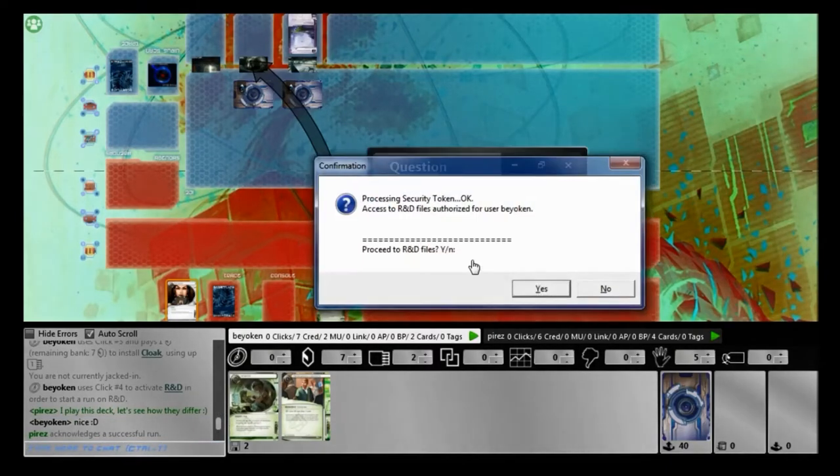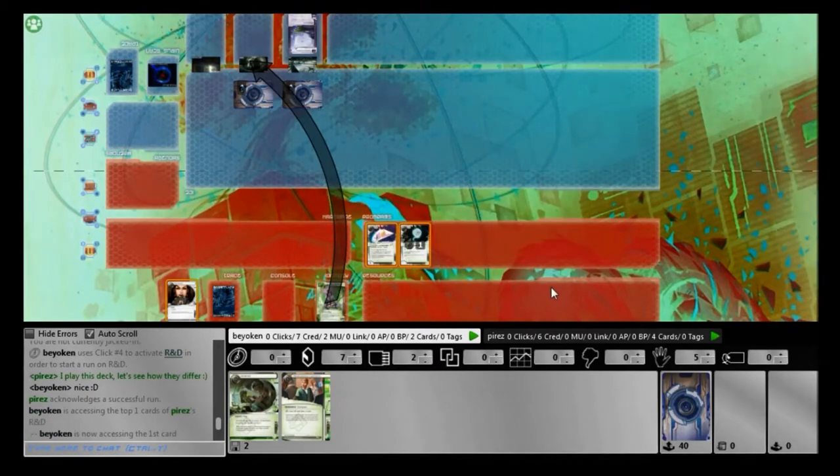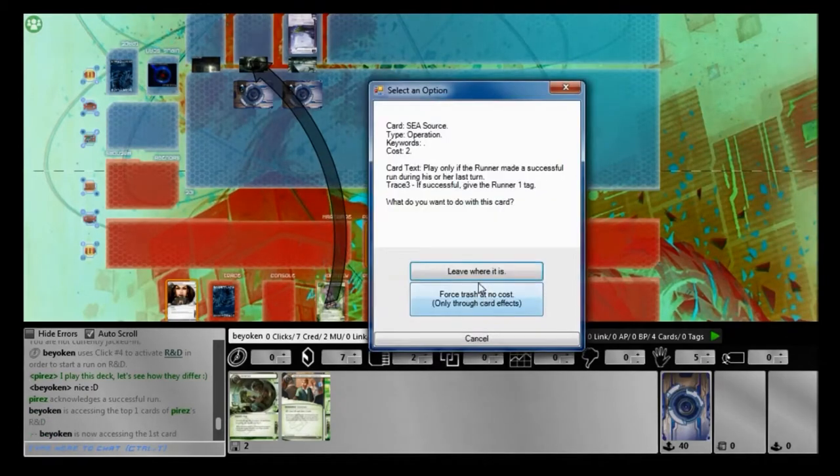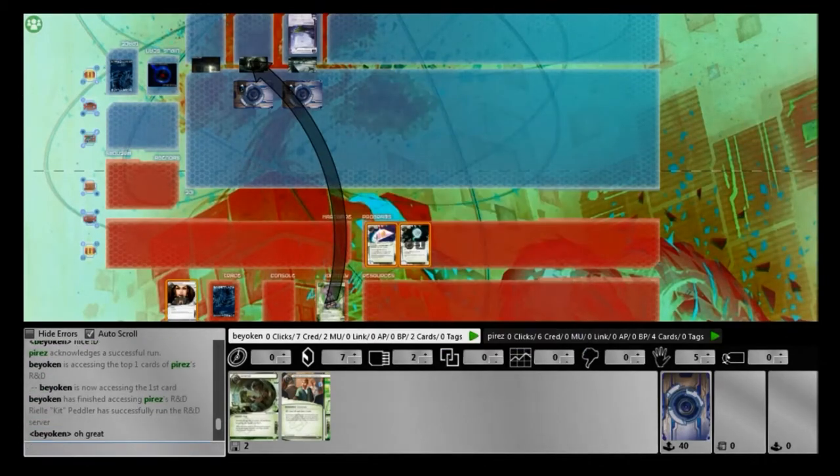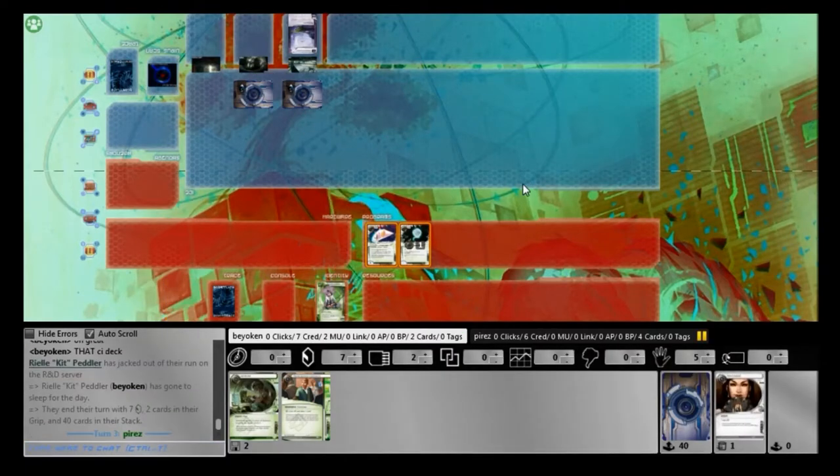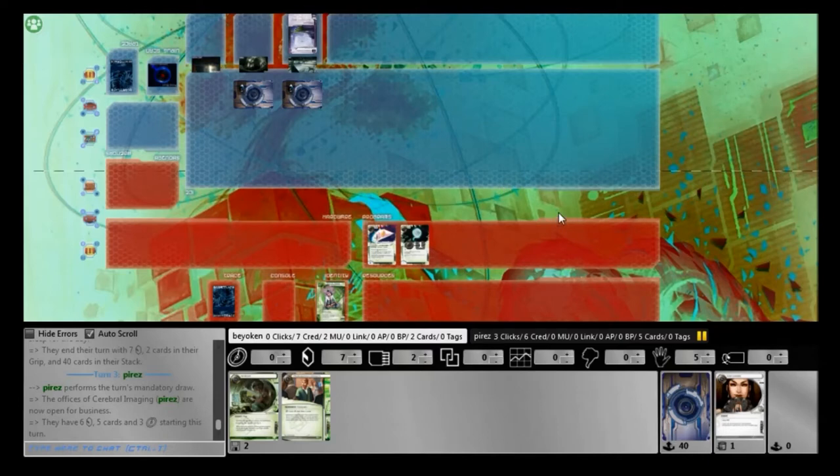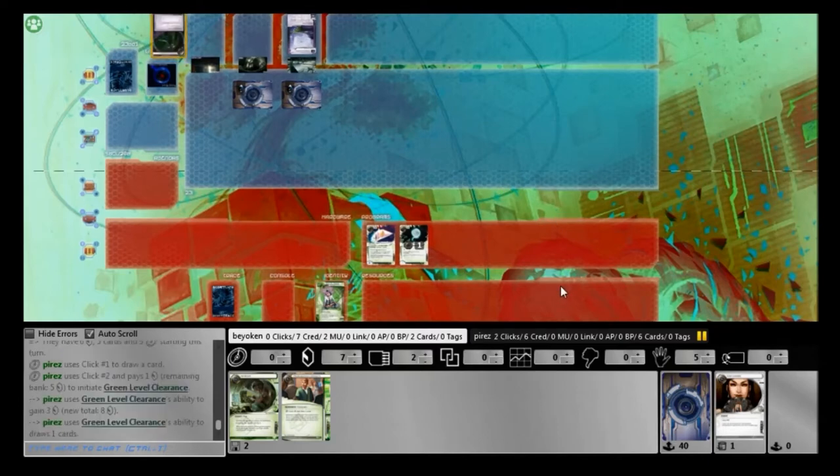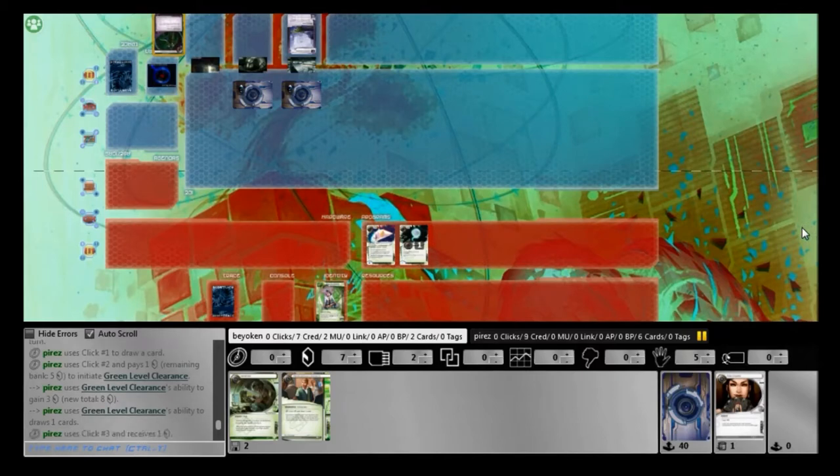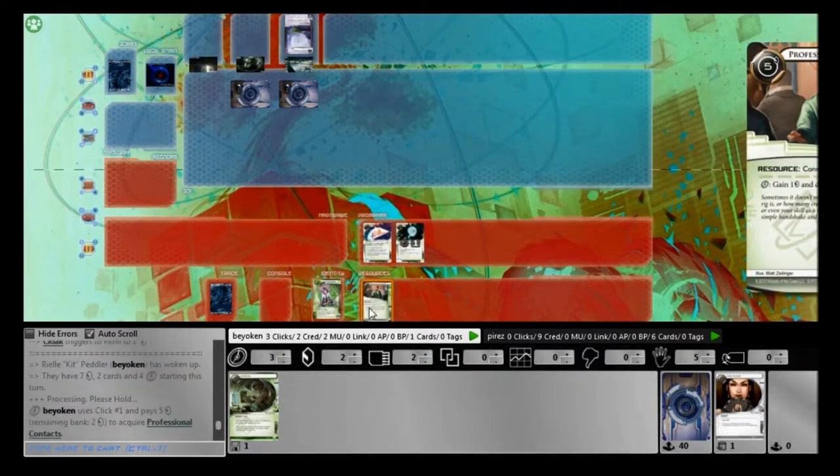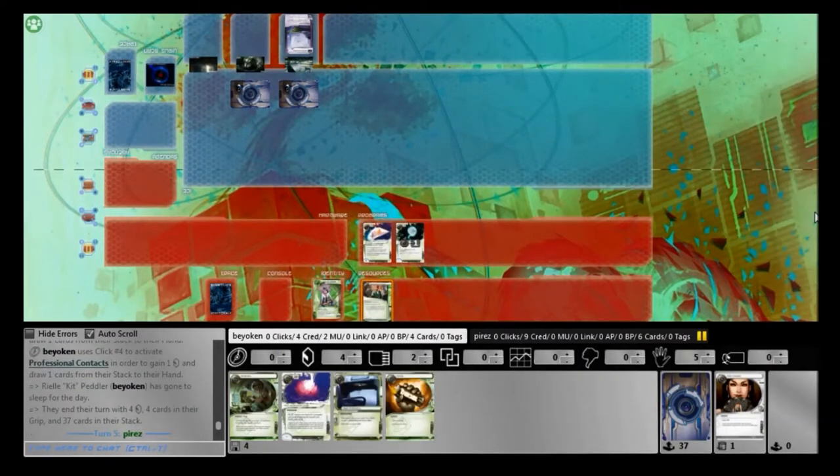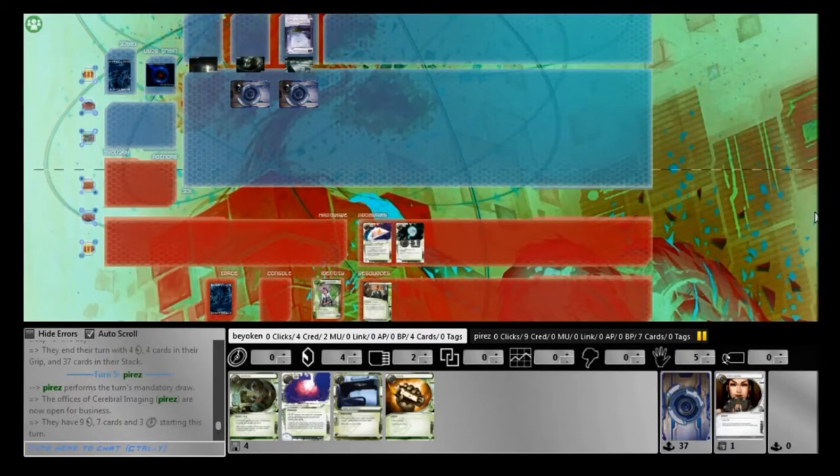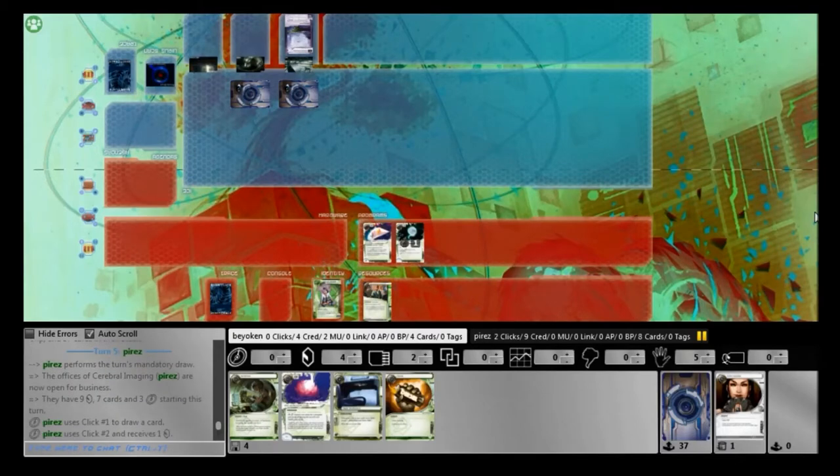Alright, so what I do is on my first turn, I play very aggressively. I install both items and a Sure Gamble, and then I run to try to make him rez his ice. But he doesn't rez his ice. Instead, he lets me see the top card of R&D, which turns out to be a Scorched Earth. So I definitely know what to expect from this deck. Which is a good thing, because firstly, I'm more or less quite sure that he's not going to spend his influence on other weird cards. And more importantly, I know what to draw for.